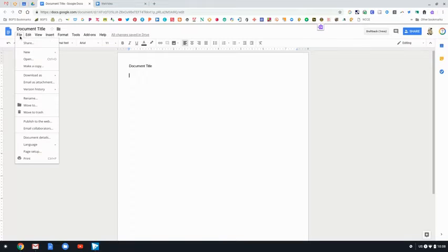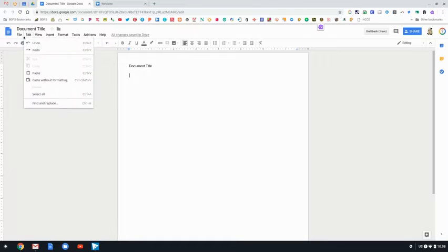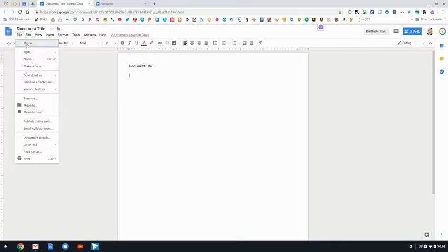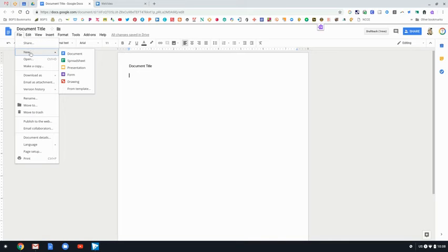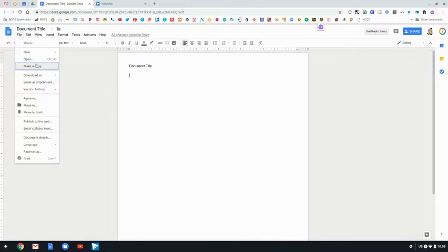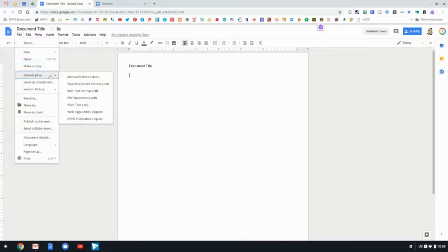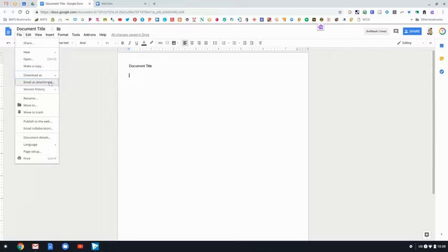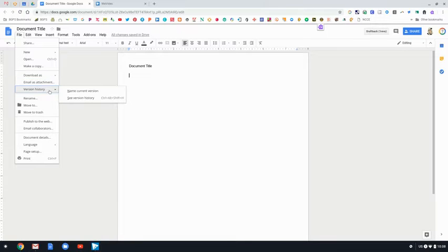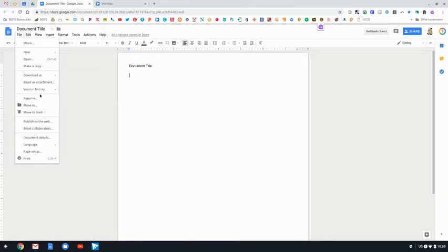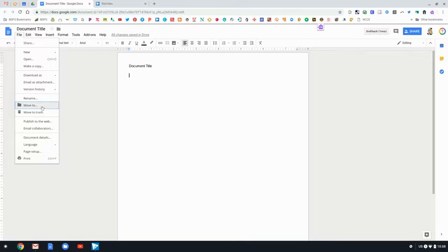Starting at the top left in file, it has some normal options. You can click new, you can share, open, make a copy. You can download it as a PDF or open up the version history, which is nice if you need to revert back to an older version.